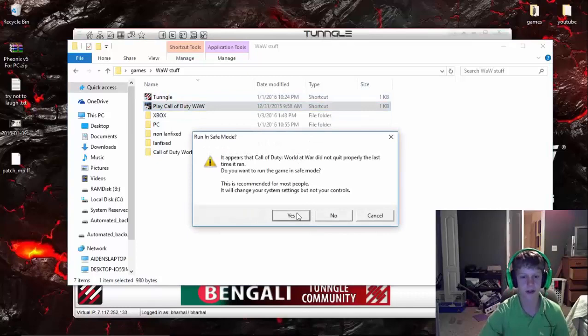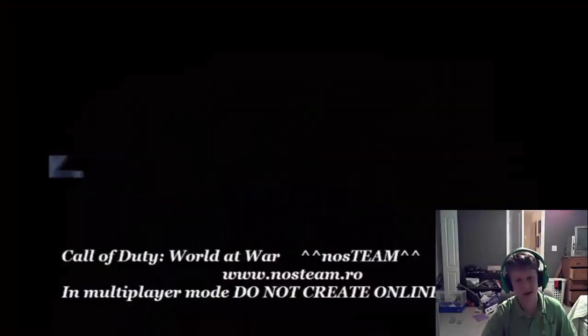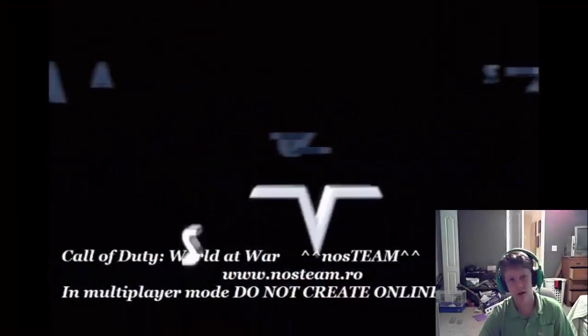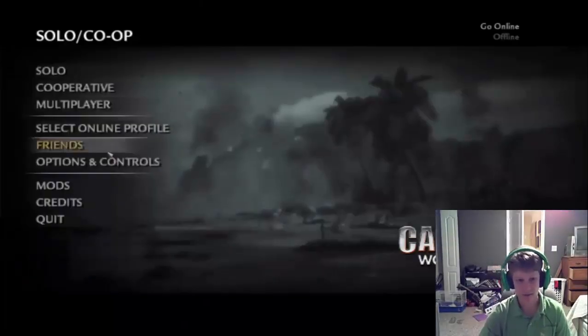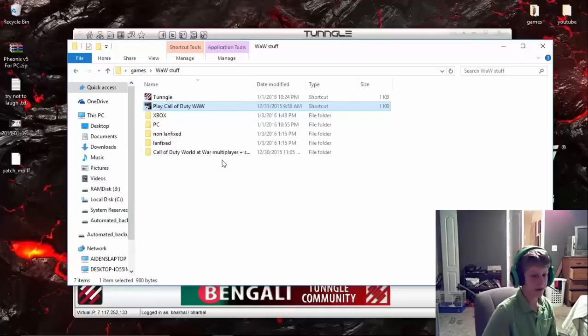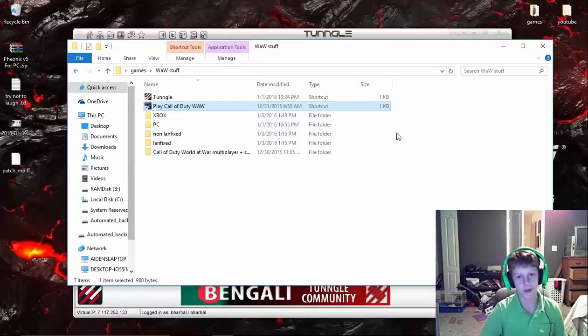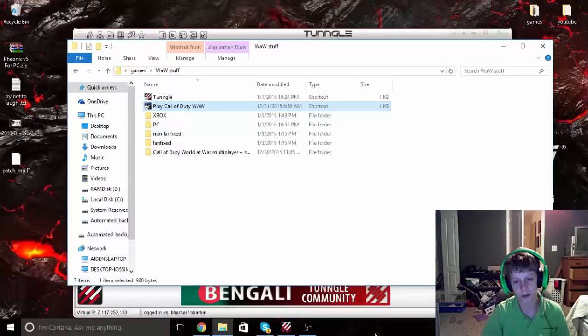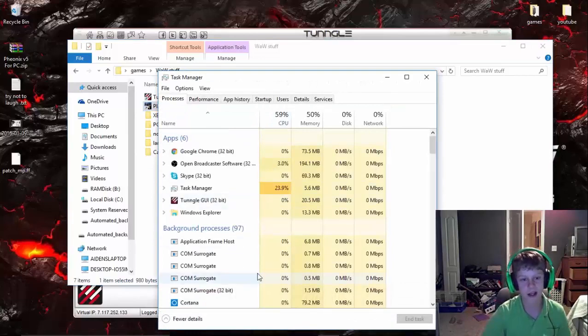Just remember, guys, to always, if you're going to quit the game, make sure you always click that Quit button and Yes. And you'll be able to open the game next time very easily. And as you can see, it's not there.